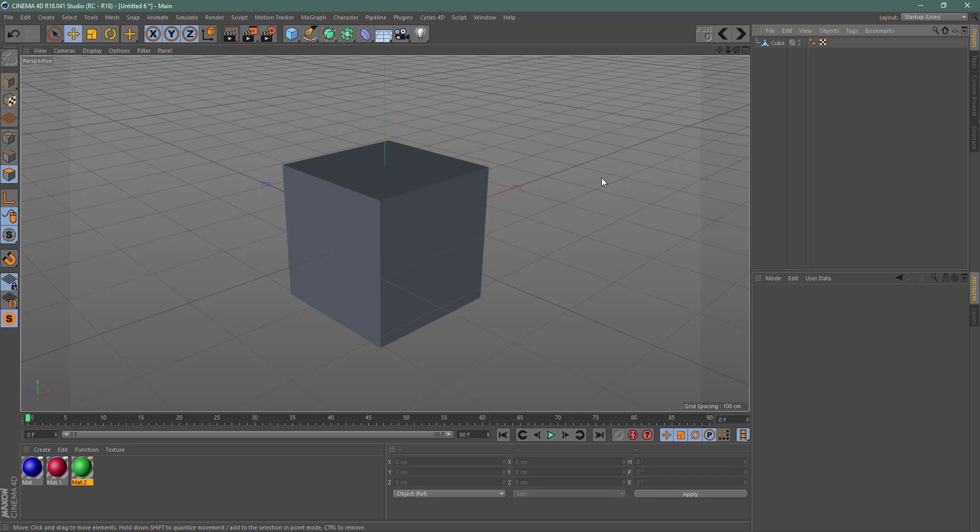Hi and welcome. In this quick video, I want to show you how to add multiple materials to a single object in Cinema 4D using Cycles.